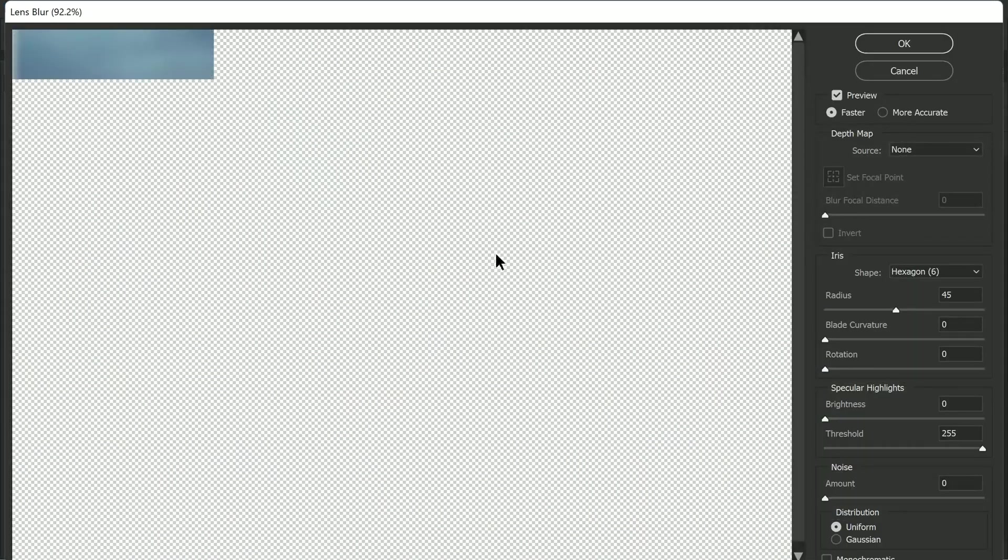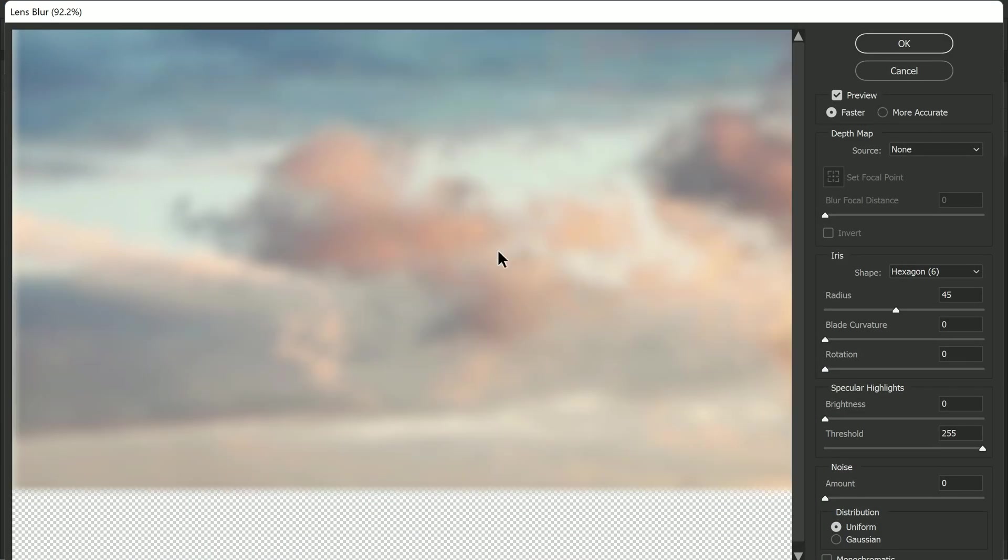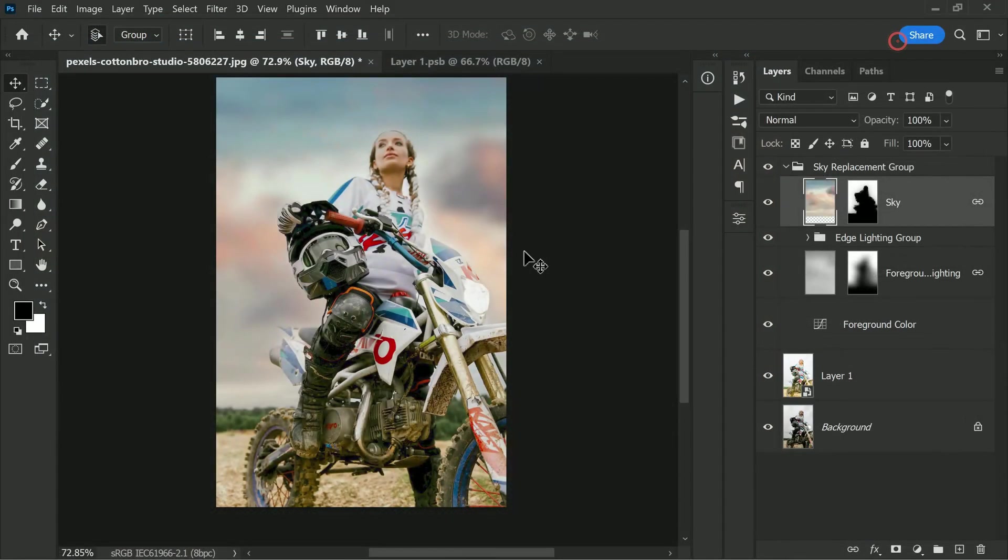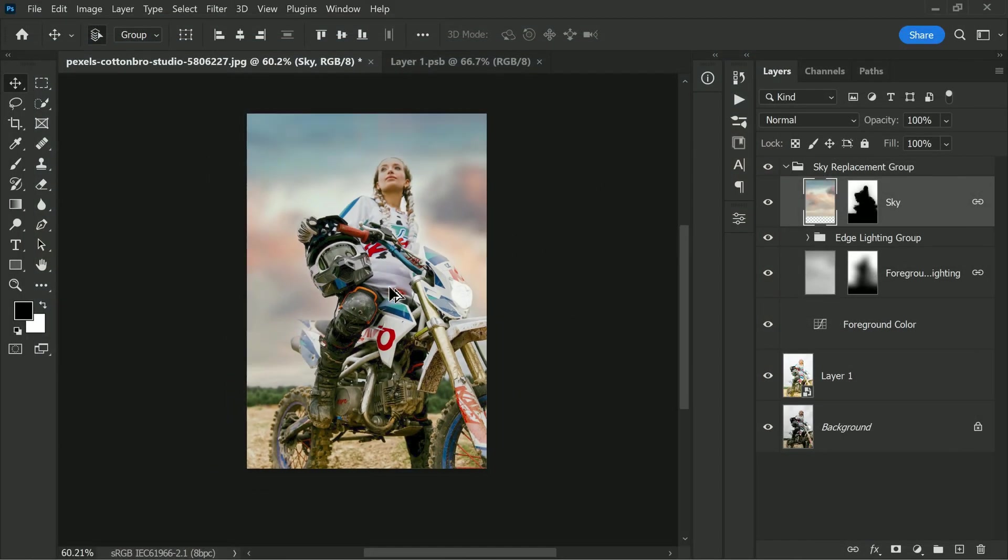Adjust the radius to your liking to blur the sky. In this example, the radius is set to around 45, but you can experiment with different values to achieve the desired effect. Once you are satisfied, click OK to apply the filter.